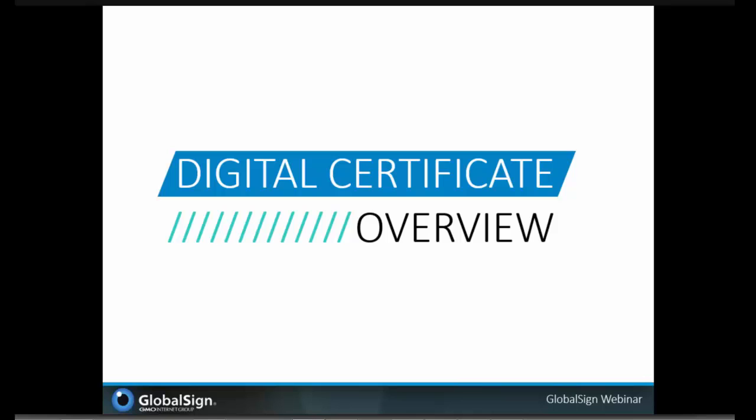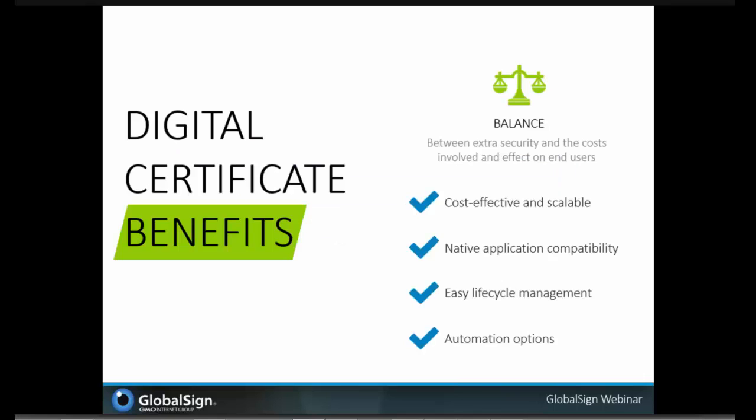For those who are unfamiliar with the technology, we'll spend the last few minutes discussing what digital certificates are and providing a high-level overview. For some of the solutions we discussed, like the FDA ESG, certificates are a requirement. In the case of email security and document signing, you might have different options, but some of these use cases do specify that you must have a digital certificate. Let's talk about some of the advantages on why certificates make sense for many of these solutions.